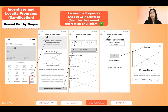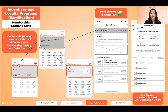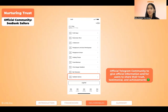Next slide — incentive and loyalty program. Shopee already has reward coins in their app. We propose reward coin by Shopee, where users will be redirected to Shopee to play some games and get Shopee coins. This redirection is similar to the current feature of the Steam Jam. For app stickiness, users can get cash back by doing daily check-ins on Ahoy. For loyalty programs, users can get more benefits by reaching a higher level of member code on CBank.